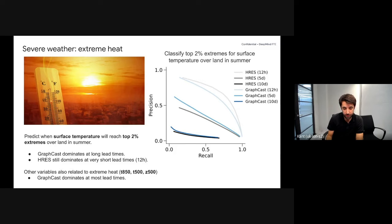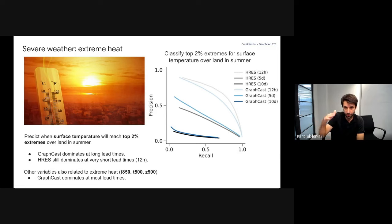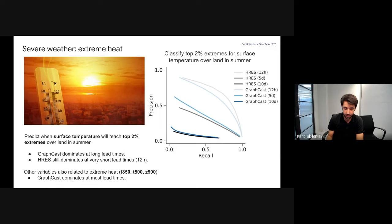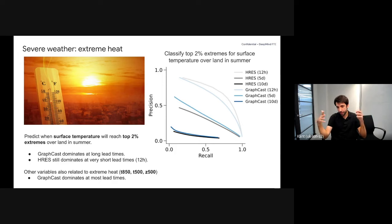For extreme heat, we studied GraphCast's capability to predict the top 2% surface temperatures using precision-recall curves as a function of lead time. For long lead times, GraphCast outperforms HRES, though HRES is still better at 12-hour predictions — consistent with the RMSE for surface temperature. In general, extreme phenomena tended to align well with the RMSE results.